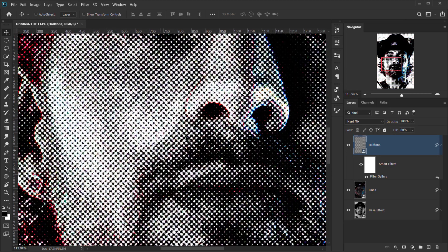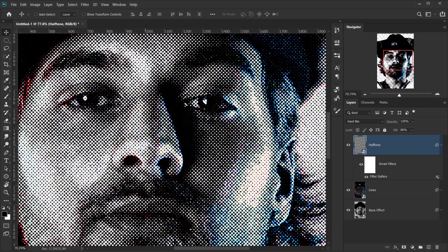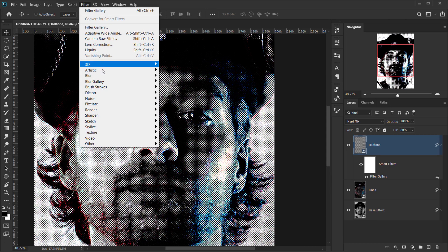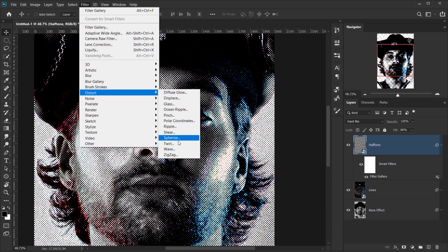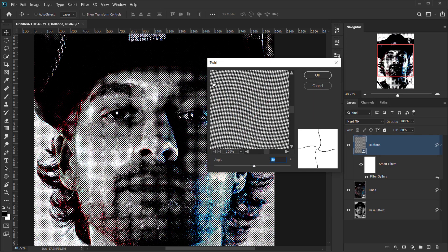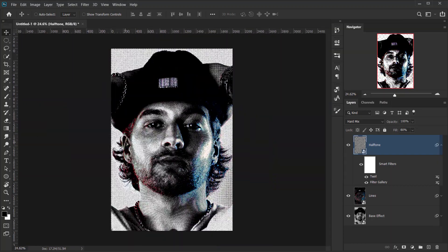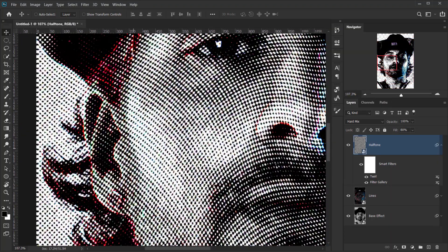There's also a trick if you want the halftone dots to be a little wavy, to give it that wavy money-print effect. Go to Filter > Distort > Twirl. This makes it wavy — both horizontally and vertically. Keep it at 50 and press OK. This creates a really nice halftone look on the image.